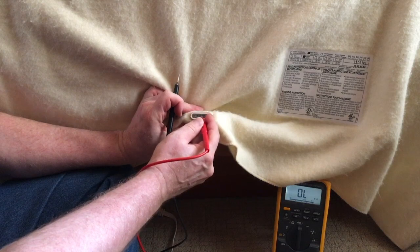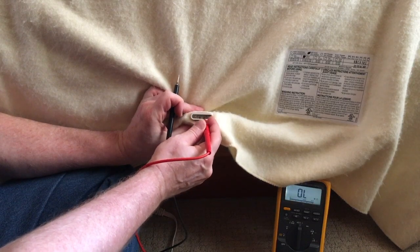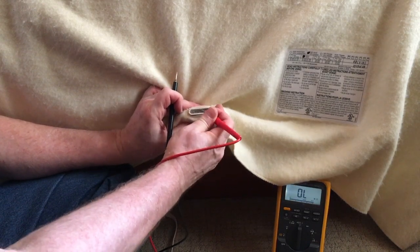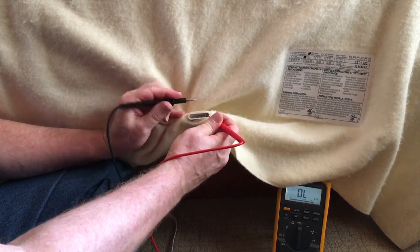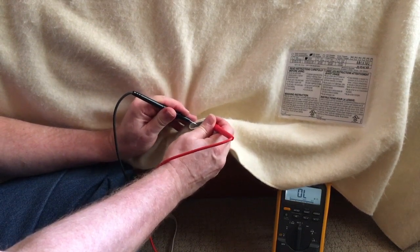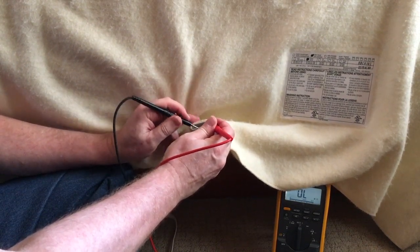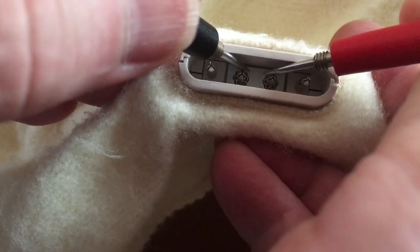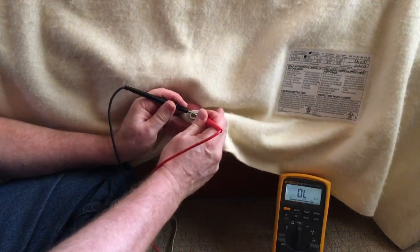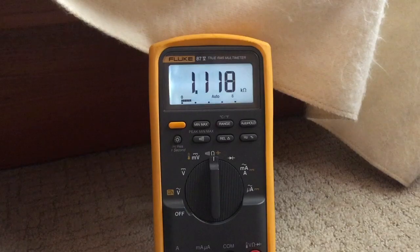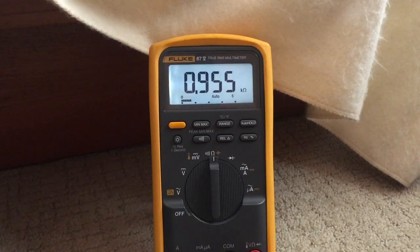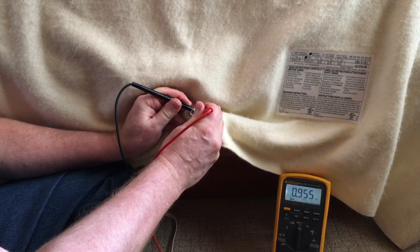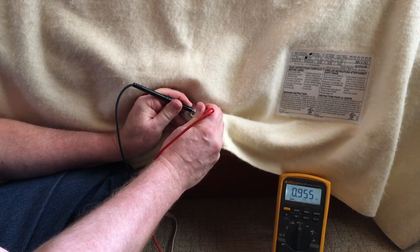Now we want to test the sensing wire. So the middle pins, two and three. That's the sensing loop. And we need continuity. And we'd like to get about a kilo ohm when it's cold. Let me get the blanket off of it there. And there we go, 955 ohms. So that's pretty close.